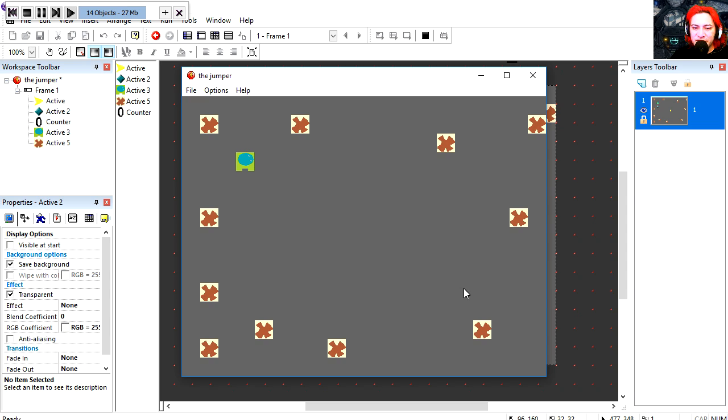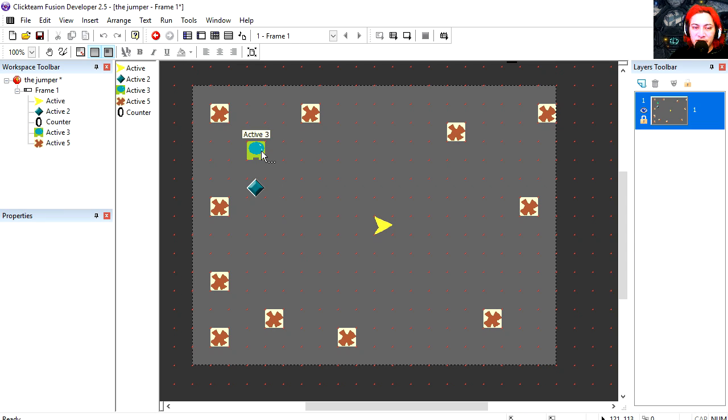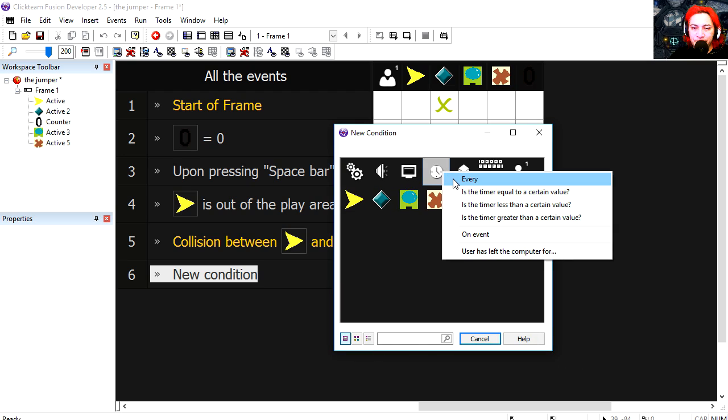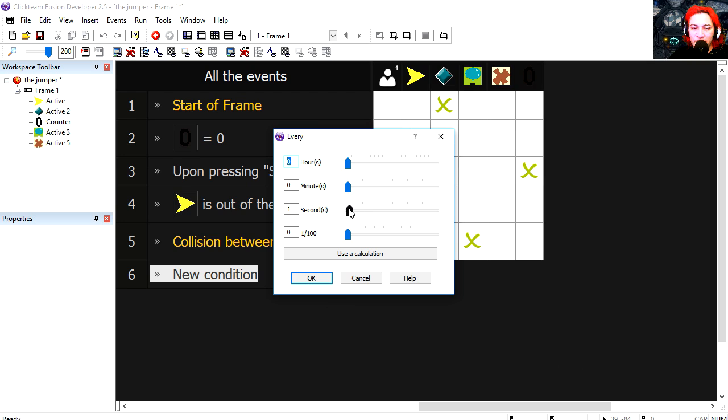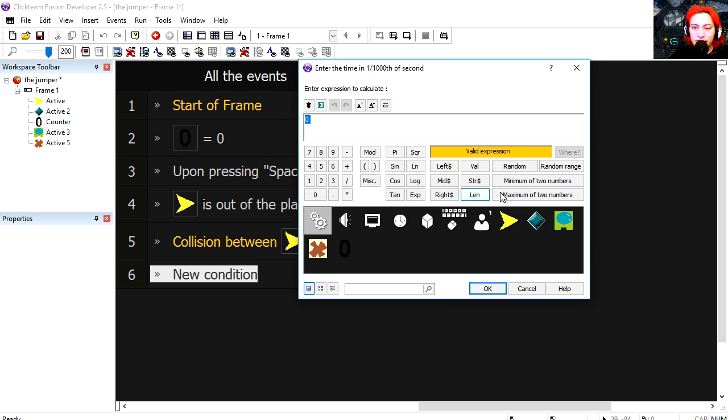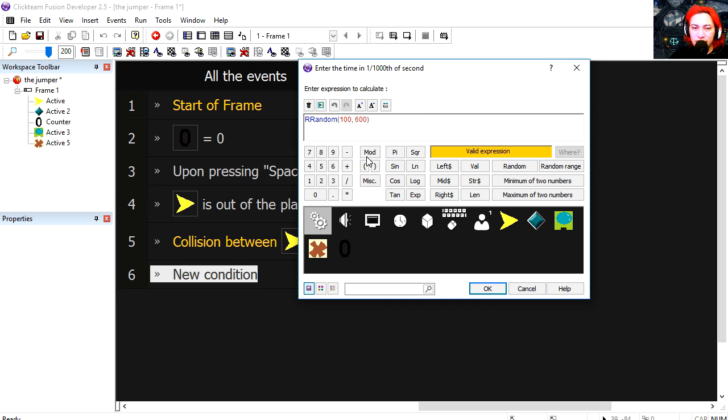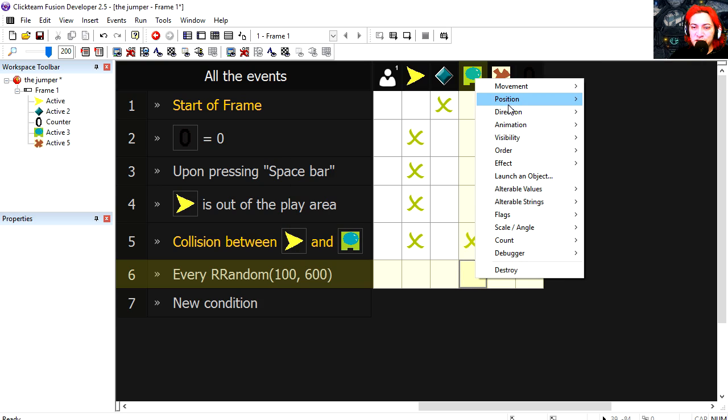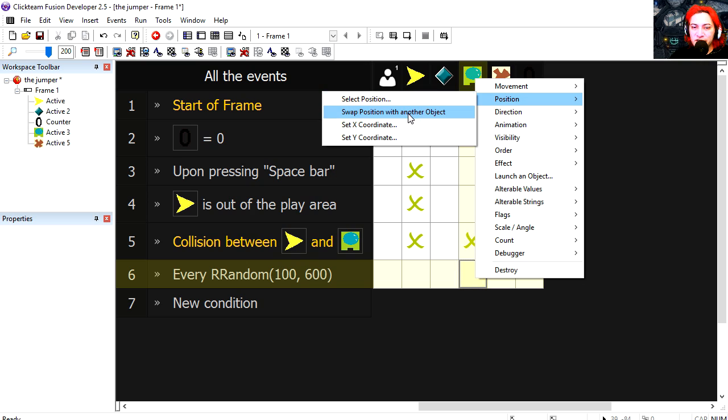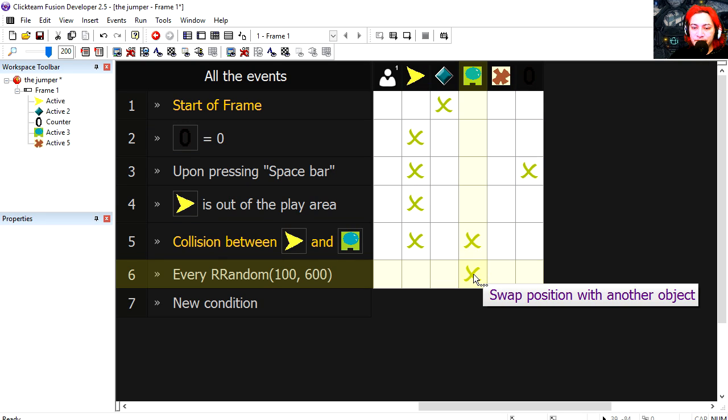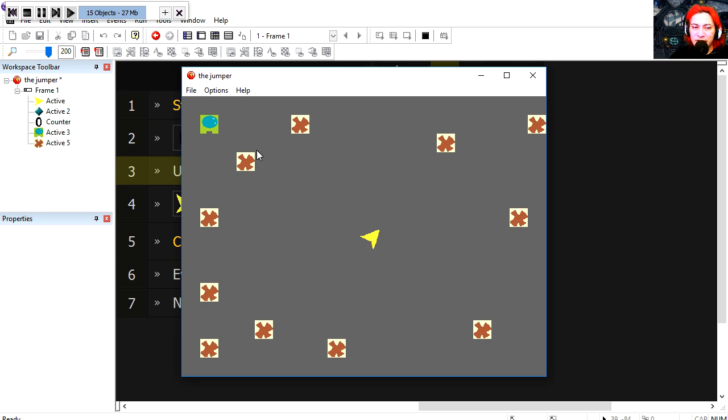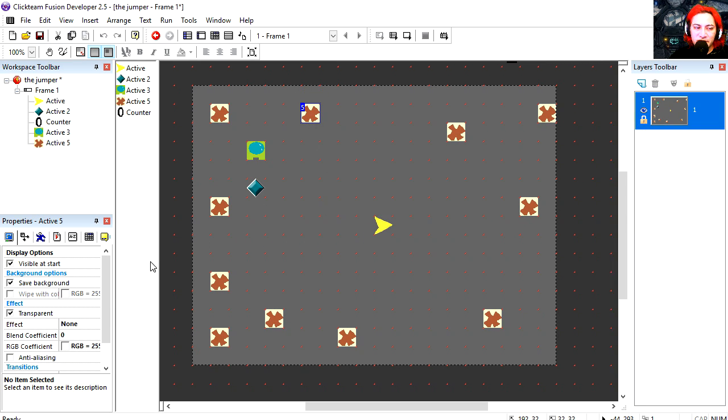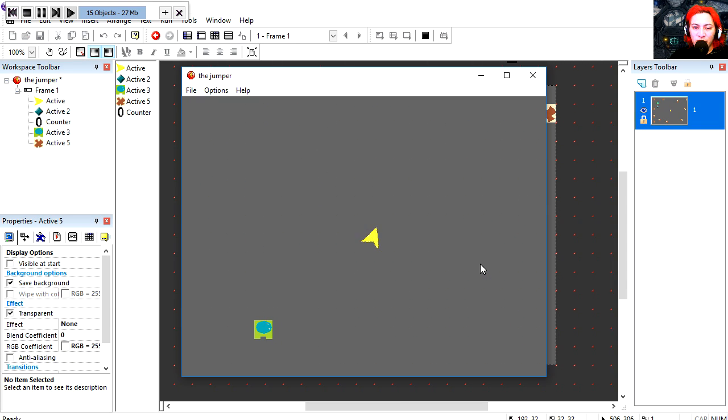Woah we missed. So let's make our green object change positions. New condition. Every, we're gonna use calculation, random range, random range 100 milliseconds to 600. Then we're gonna swap positions with another object. Woah. Now it's changing positions randomly. We're gonna make these objects invisible. Woah. Now it's much harder.